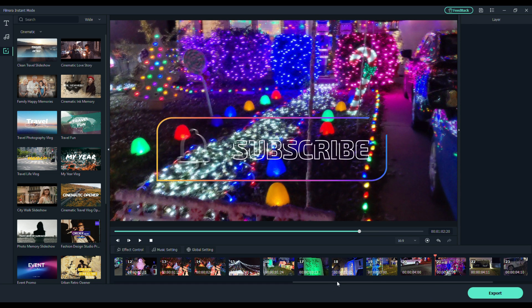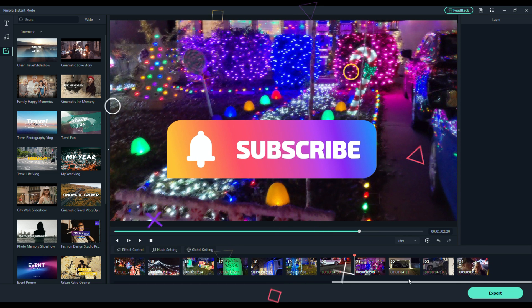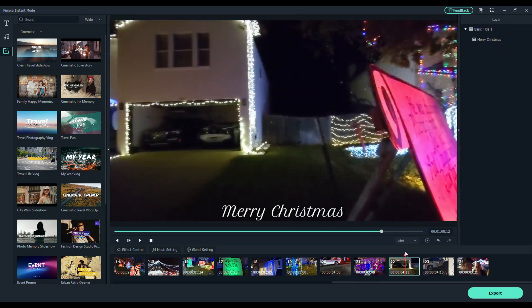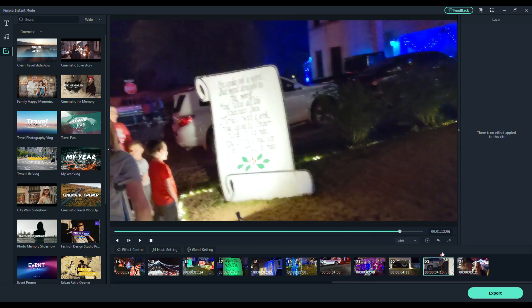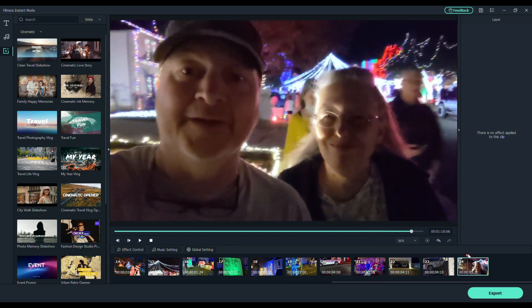So, this is instant mode. It just makes your life so easy.